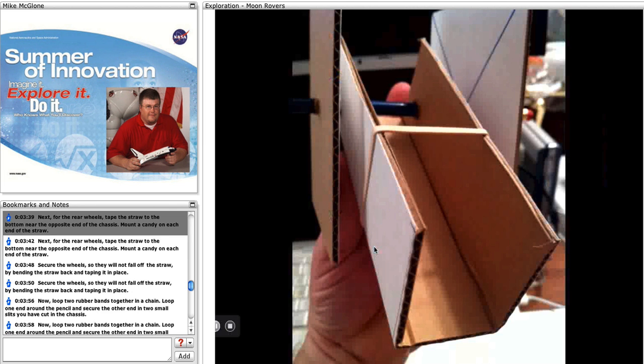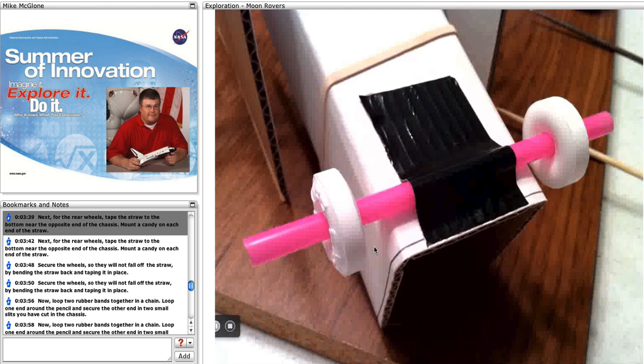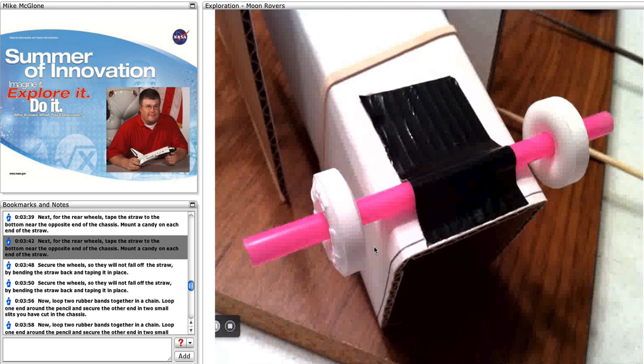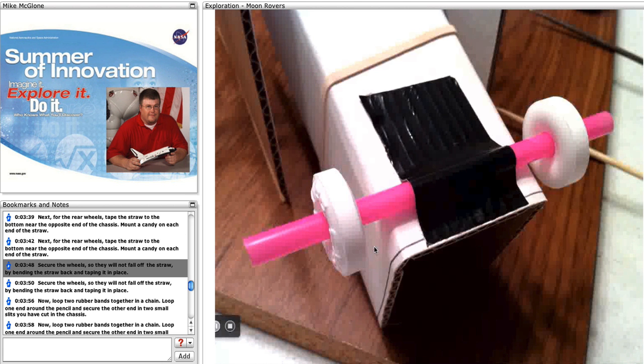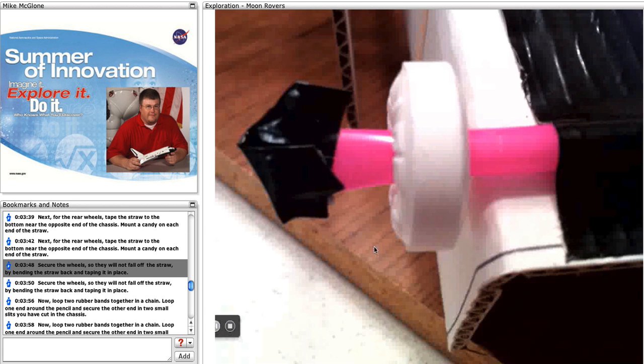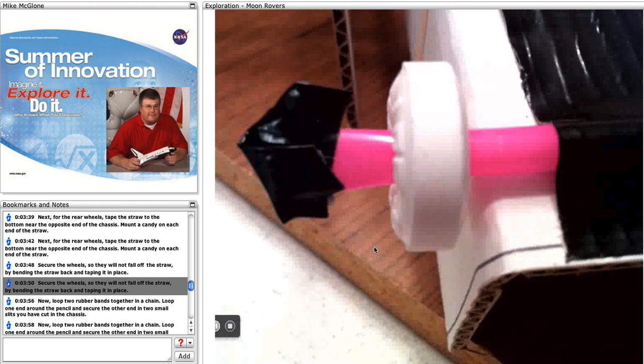Next, for the rear wheels, tape the straw to the bottom near the opposite end of the chassis. Mount a candy on each end of the straw. Secure the wheels so they will not fall off the straw by bending the straw back and taping it in place.